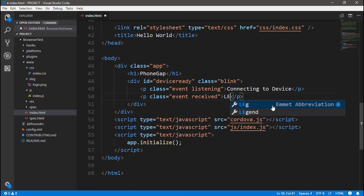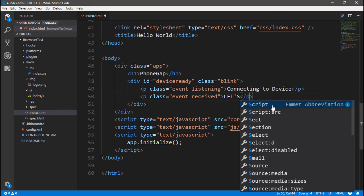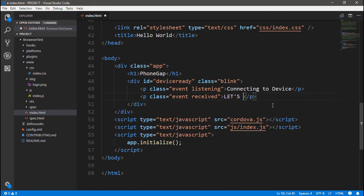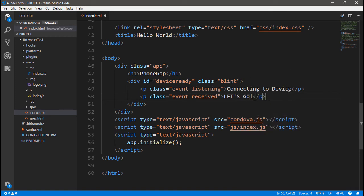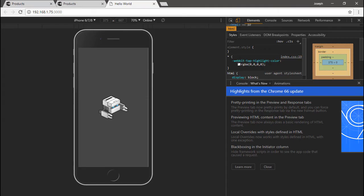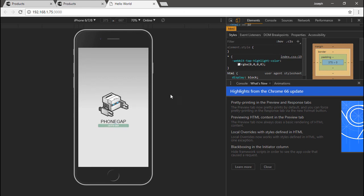I'm going to just edit my HTML. Here it'll say 'connecting to device,' and then when the device is ready it'll say this. I'm going to change this to just say 'let's go.' And then once I save this and pop back over into my web browser, you'll notice it re-initializes and now it says 'let's go.'